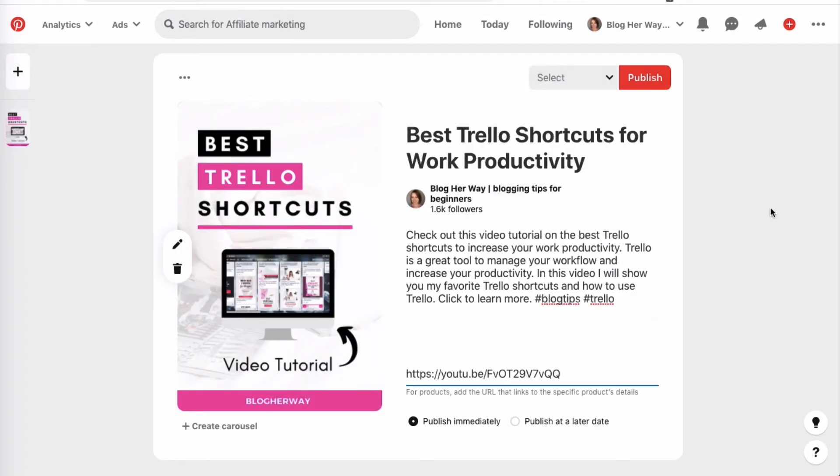After you've connected your YouTube channel to Pinterest, you can now save pins directly to your YouTube account. When you save them, they will show that they come from your Pinterest account.